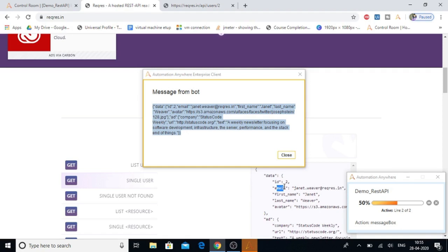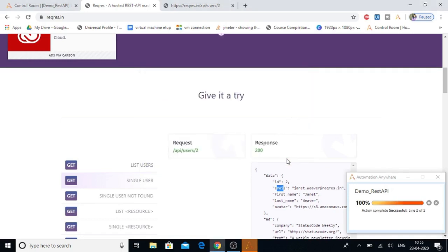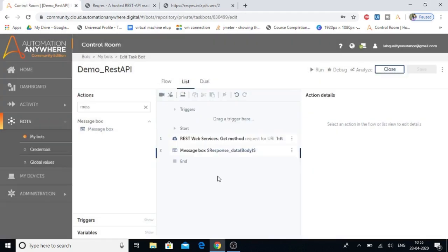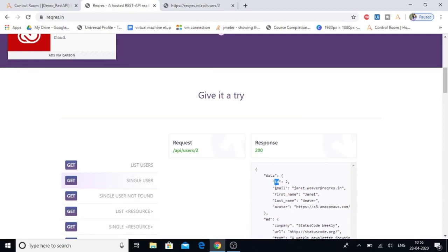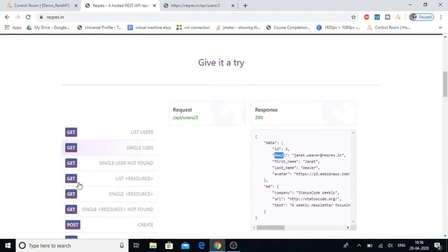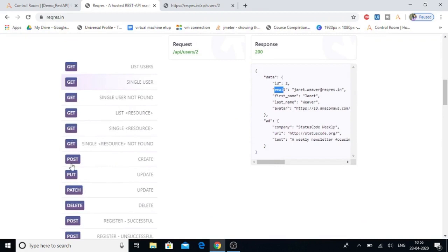So let's close this. Our bot ran successfully and we got the response data from the server. In the next session, we're going to see how to extract a specific ID or email from the response received. We also only looked at the GET method in today's demo, so in the next session we'll cover other methods as well. That's all for this session — hope you enjoyed this video. If you did, give it a like, share with your friends, and hit the bell button for updates on the latest videos.